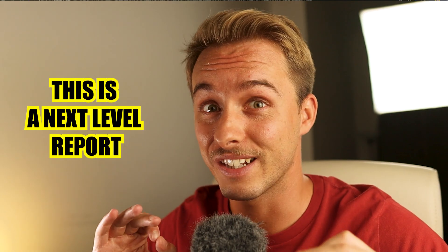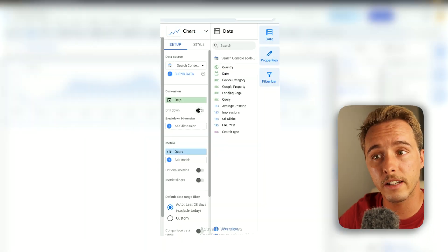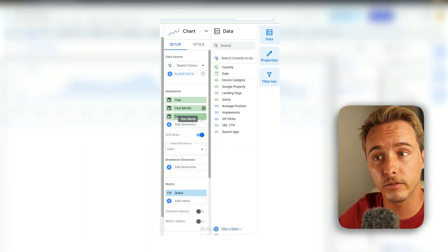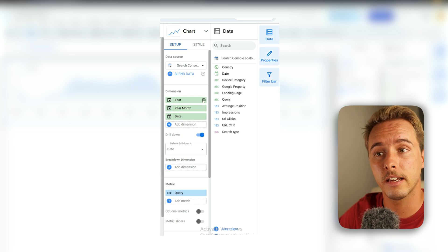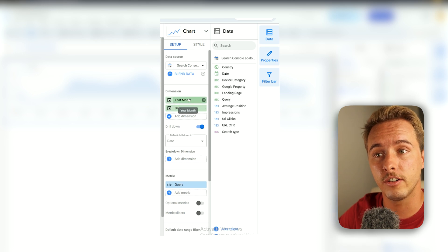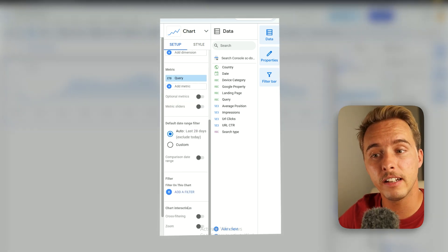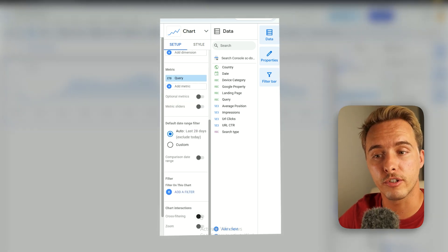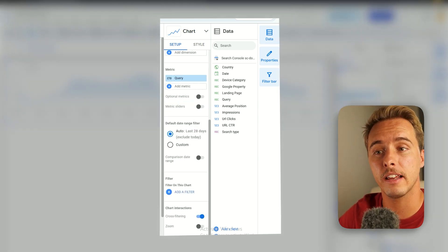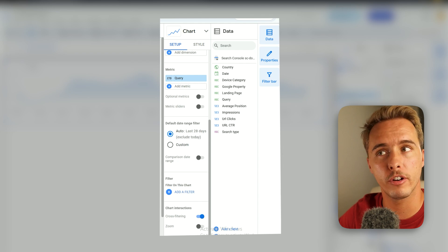So you start to see how this is a next-level report. To add the drill-down, click Drill Down, then remove Year so you have Month and Date. Finally, enable Cross Filtering — click that on all the charts we're going to create.